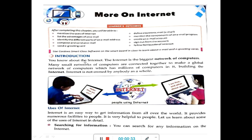Introduction: You know about the internet. The internet is the biggest network of computers. Many small networks of computers are connected together to make a global network of computers which has millions of computers in it. Internet is not owned by anybody as a whole. Internet is formed when many small networks of computers are connected together to make a global or big network of computers.